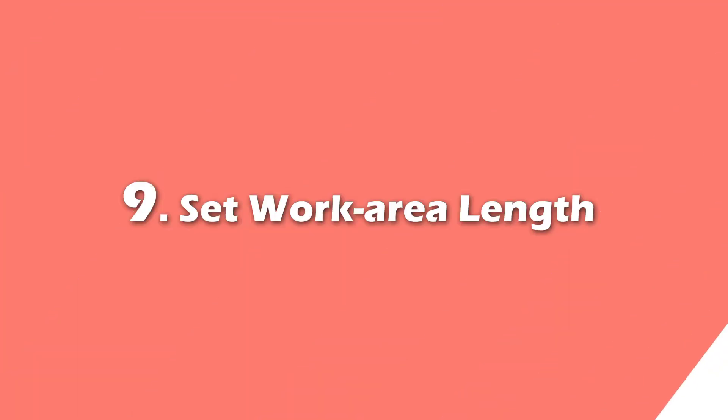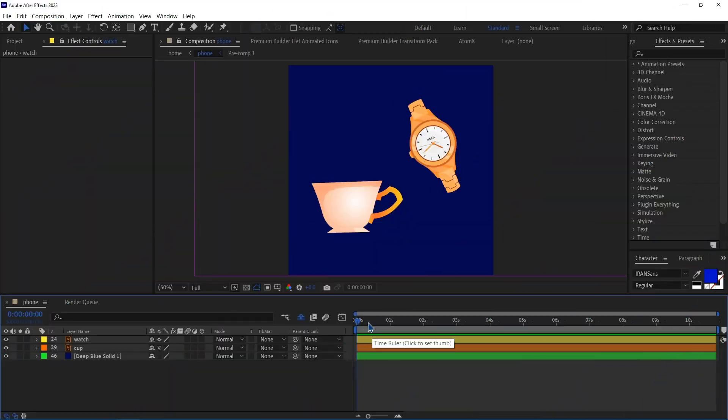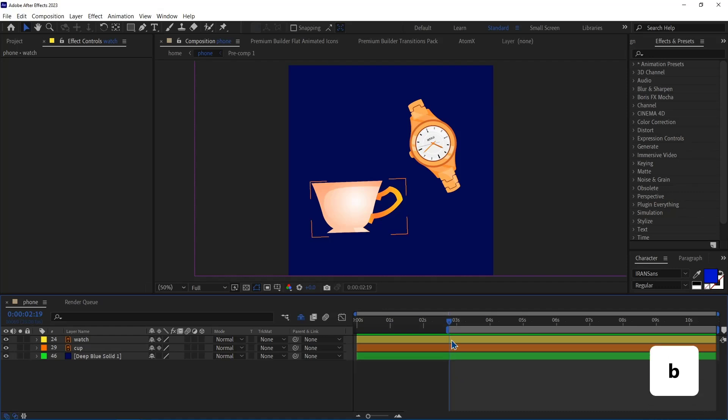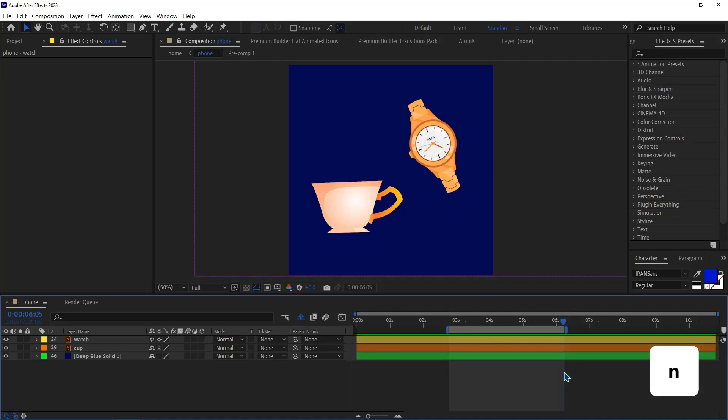Number 9. Set Work Area Length. First I move the indicator where I want to start the work area and press B. Then I move the indicator where I want to end the work area and press N.